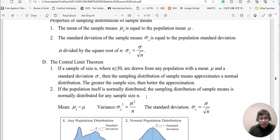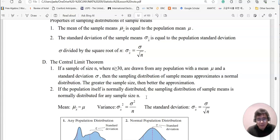The central limit theorem states: if a sample of size n, where n is greater than or equal to 30, is drawn from any population with mean mu and standard deviation sigma, then the sampling distribution of the sample means is approximately a normal distribution. The greater the sample size, the better the approximation. Second, if the population itself is normally distributed, the sampling distribution of the sample mean is normally distributed for any sample size n.